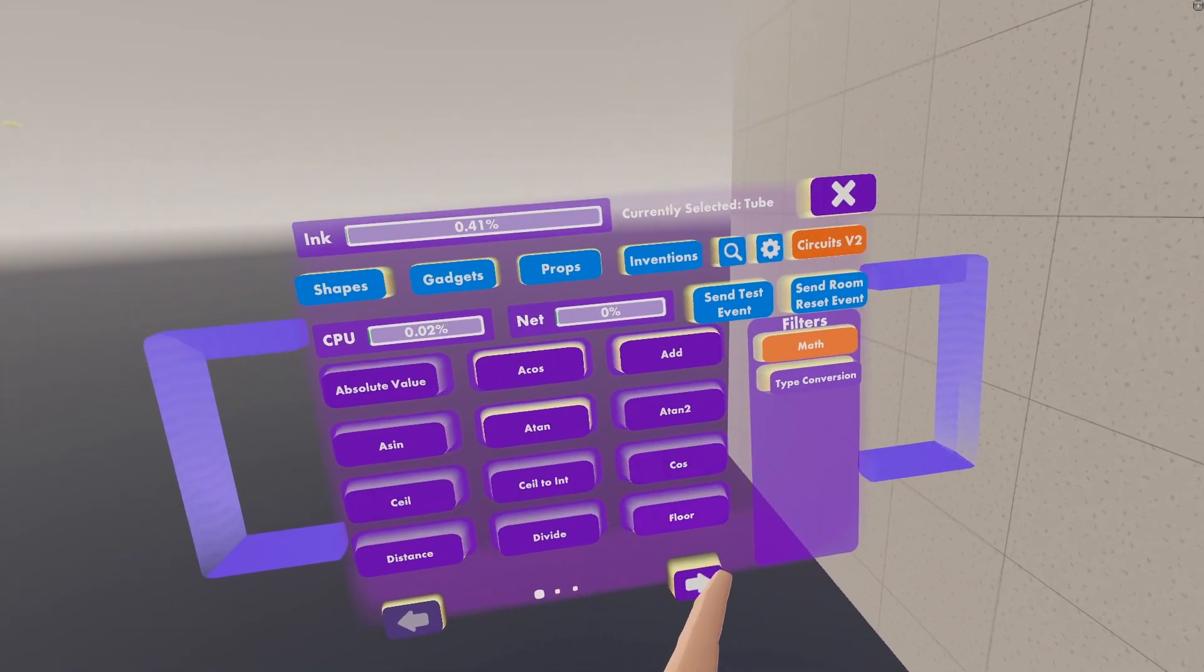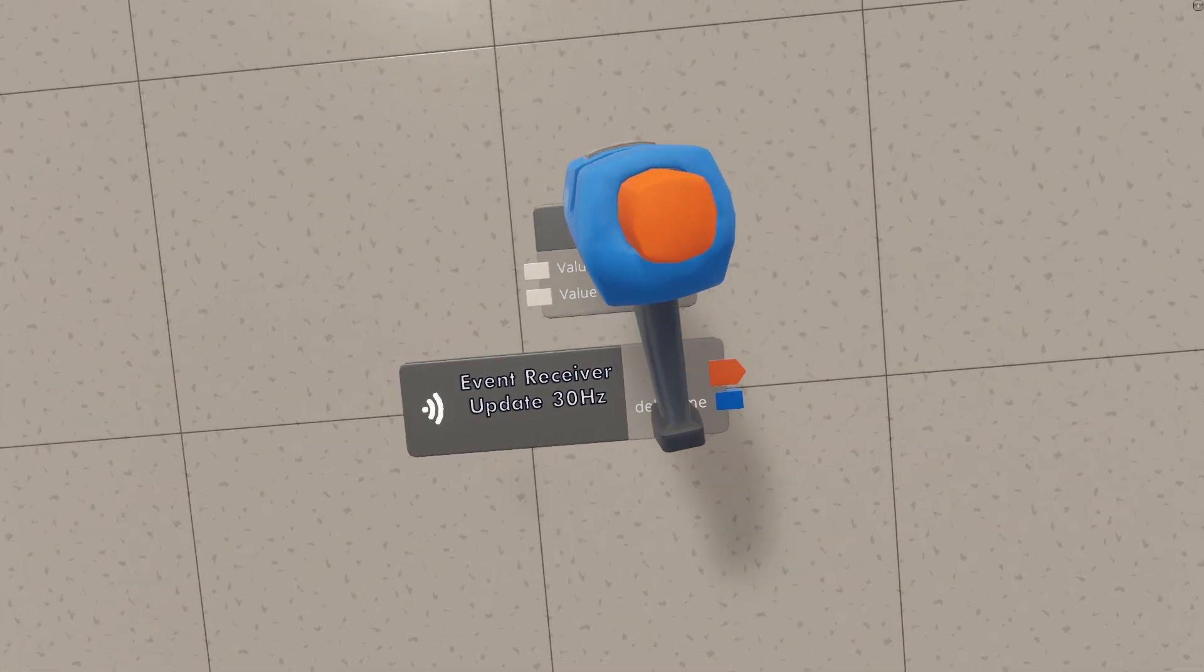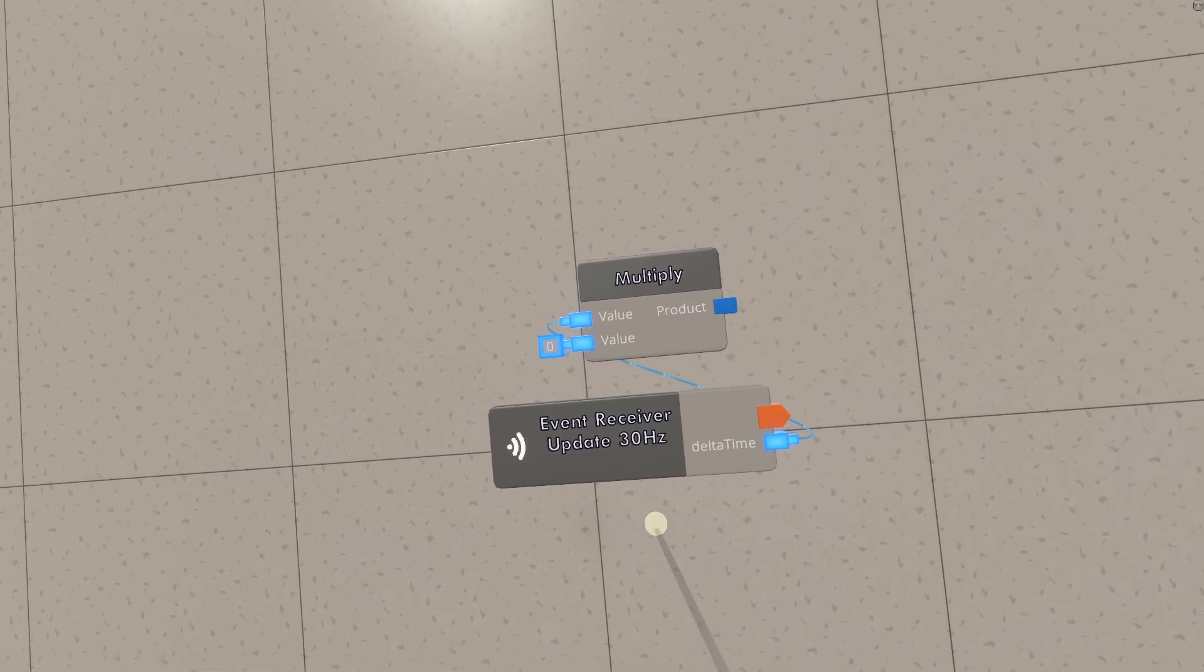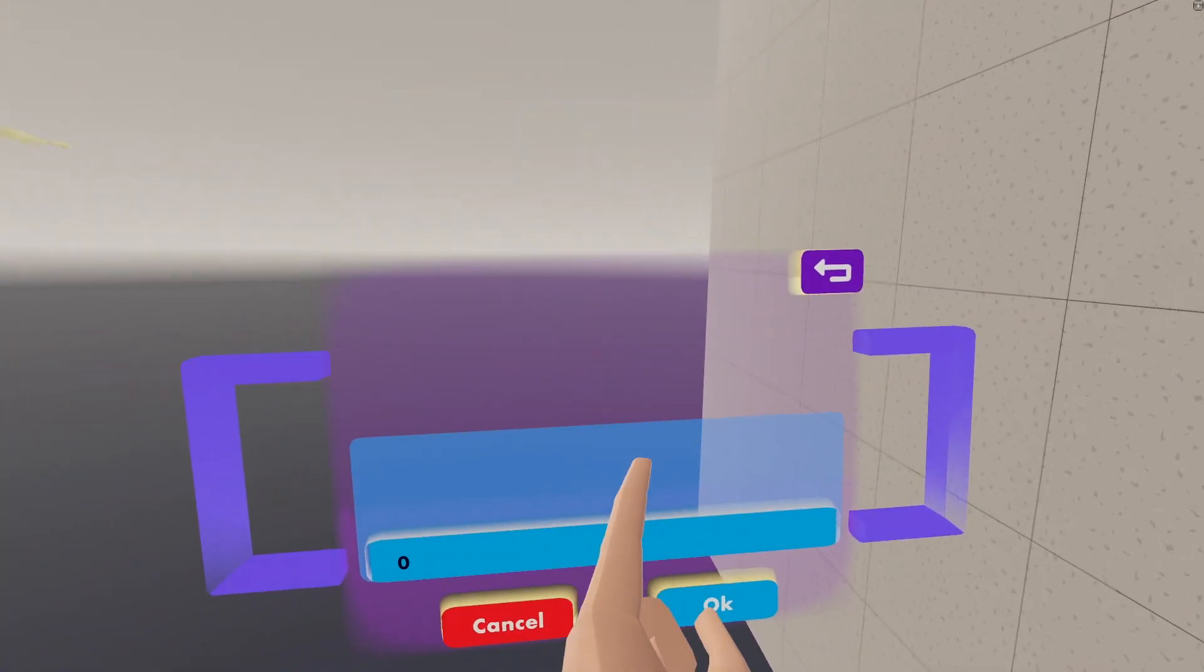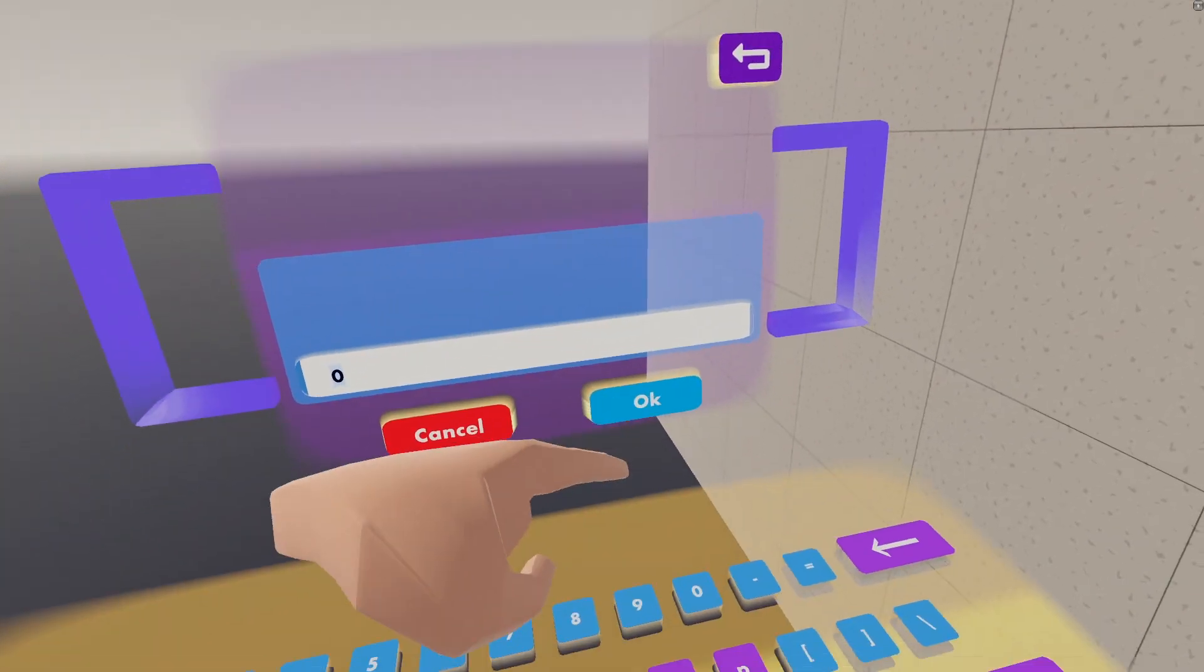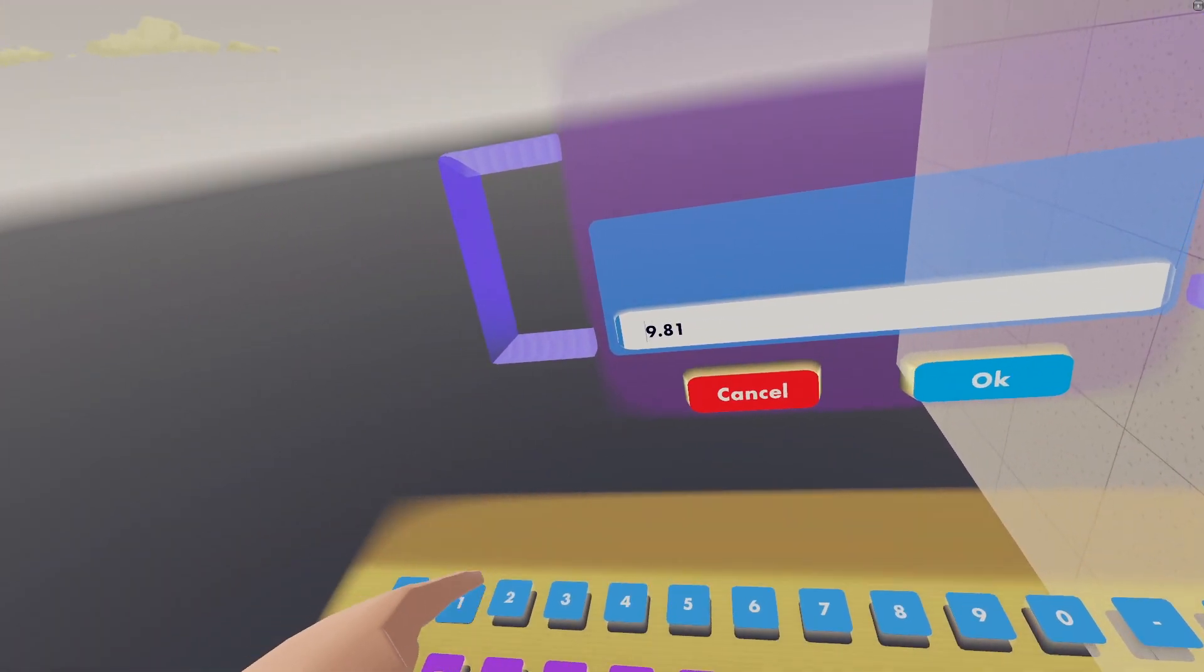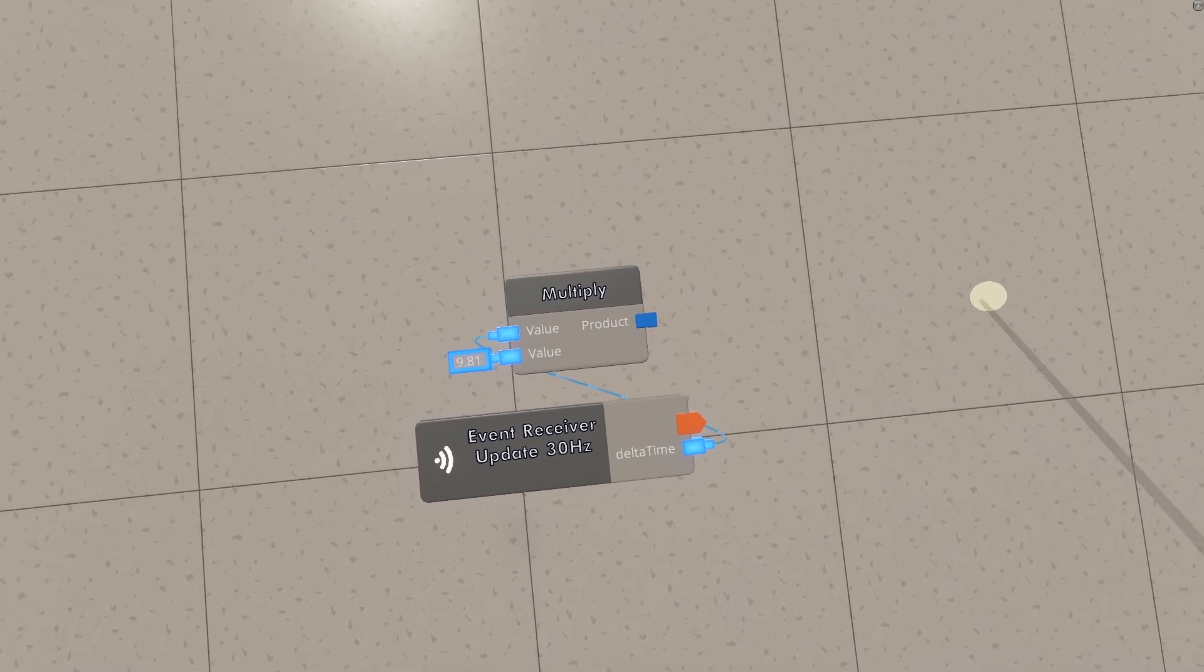Go back to your Circuits V2 tab and grab a Multiply chip. Take this Delta Time output, put it into the Multiply, and then in this second value, you can just click on it with the Wire tool and then enter 9.81, hit OK, go back, and then boom.